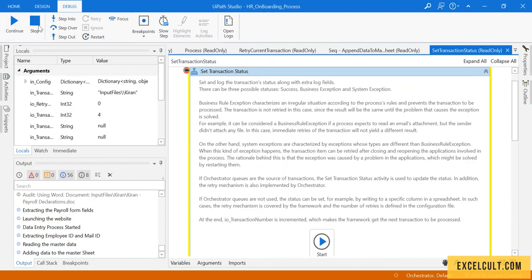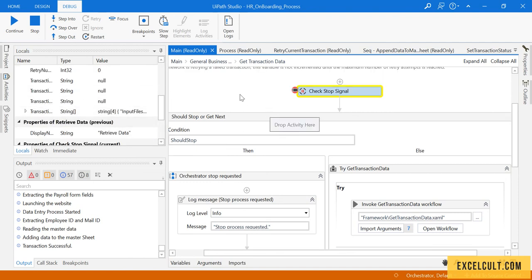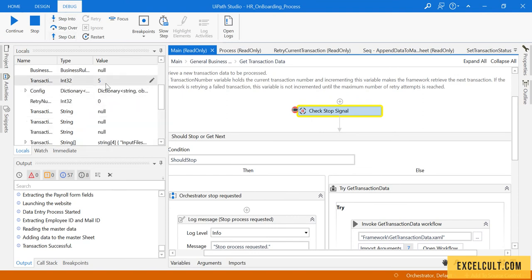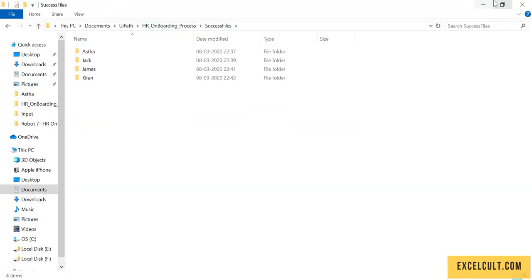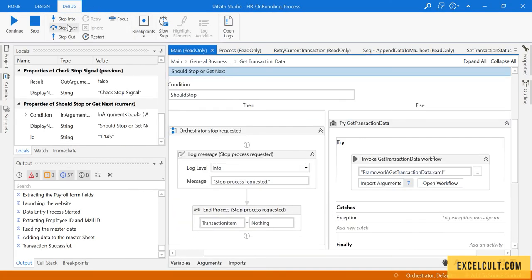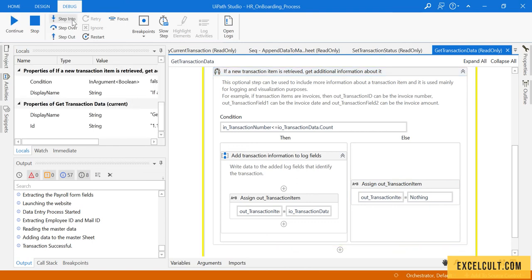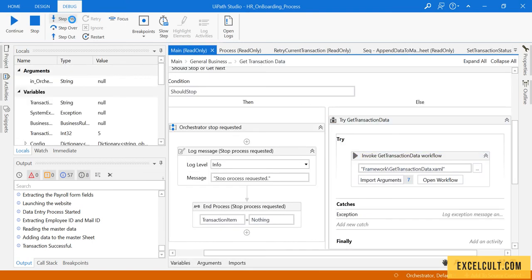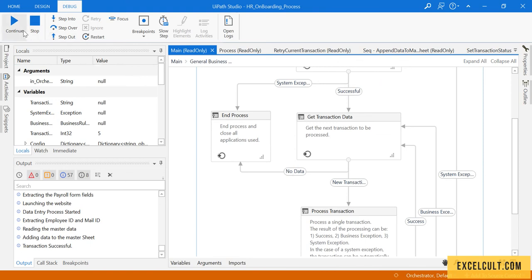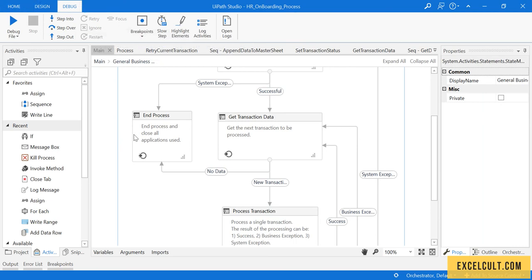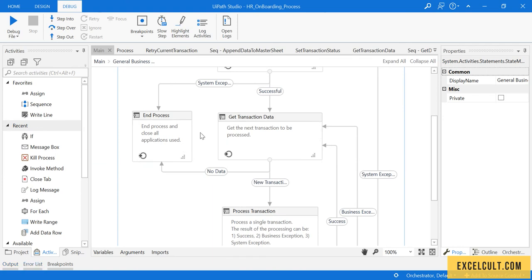Because right now the transaction number is 5 but the total transactions we have are only 4, and all of them have been moved to success folders. When we click step into it goes to this condition, which turns out to be false, so it goes to the else part — nothing — and comes out. There is no more data, so it will come to end process. Continue — it has stopped. That was the happy path of the HR onboarding process.